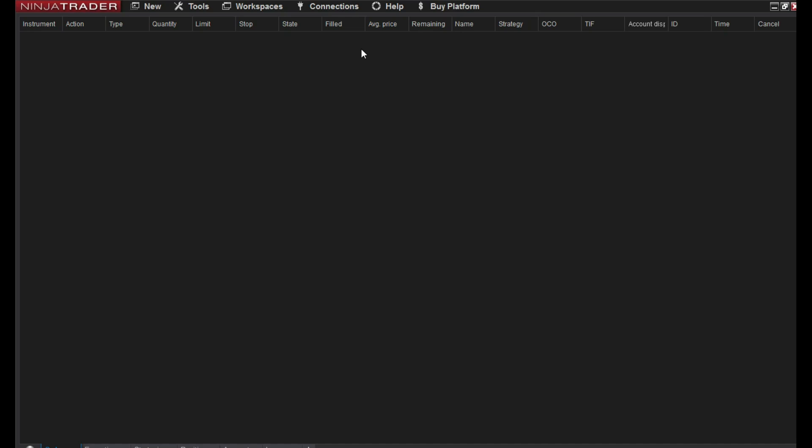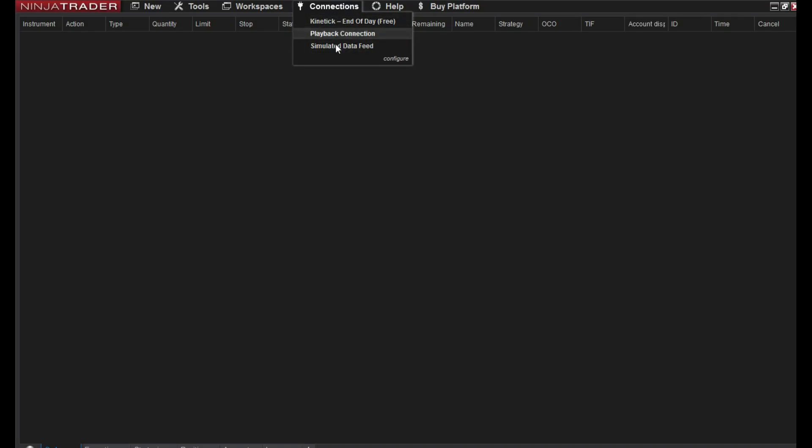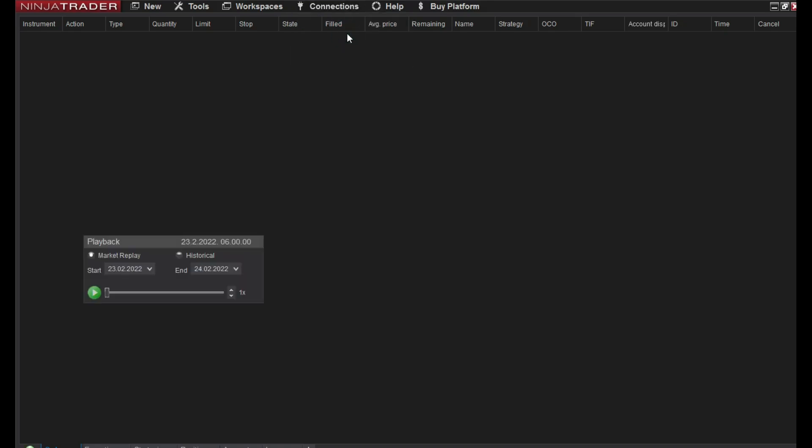In this case we'll try to learn as fast as we can. The first thing that we can do is to see what we need to do to connect. To connect you can use one of these three options. I will choose playback connection because I want to make a simulation. Now I'm connected, I am in simulated environment.